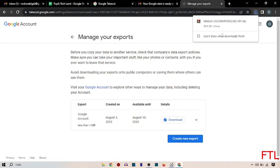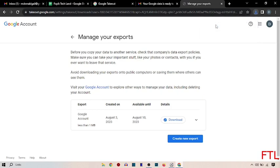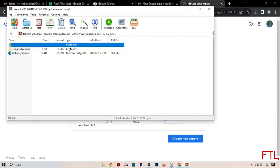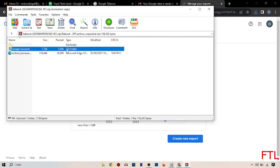As you see here that my file has been downloaded. So we just open that. Select Google account.